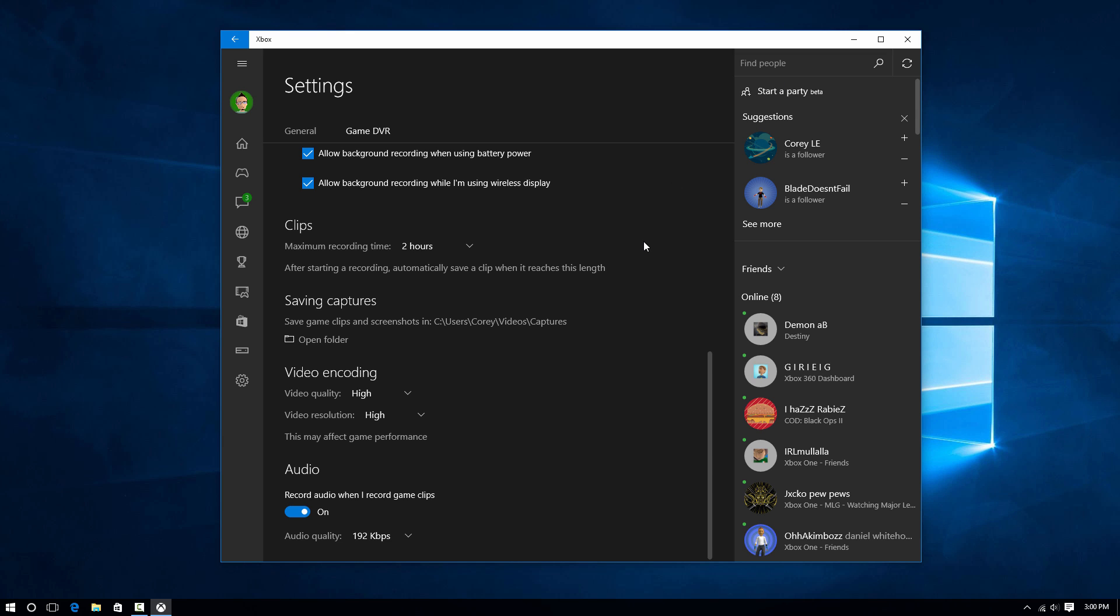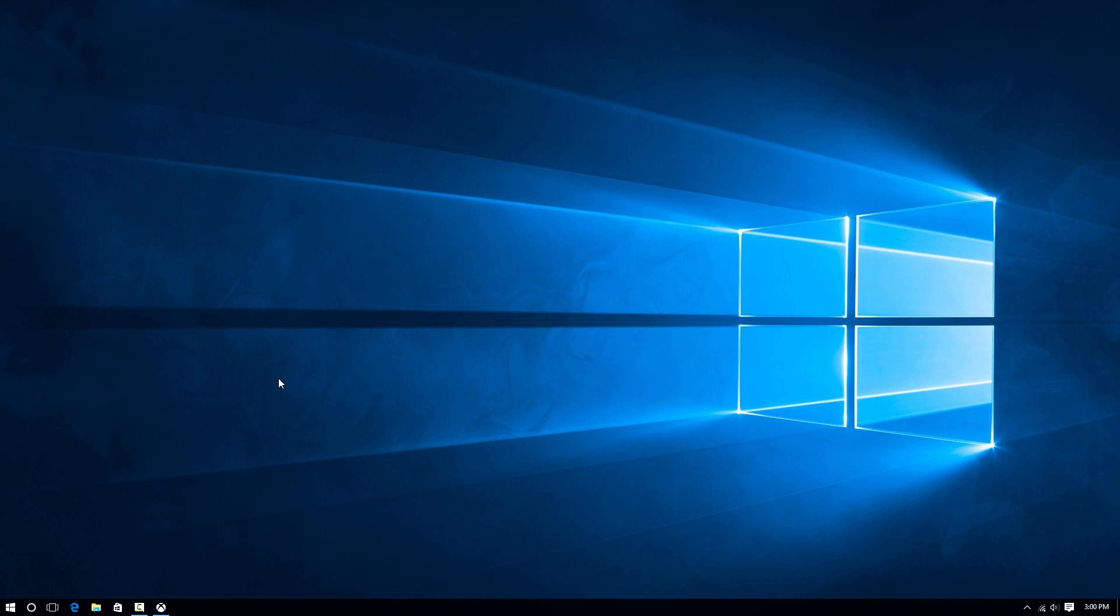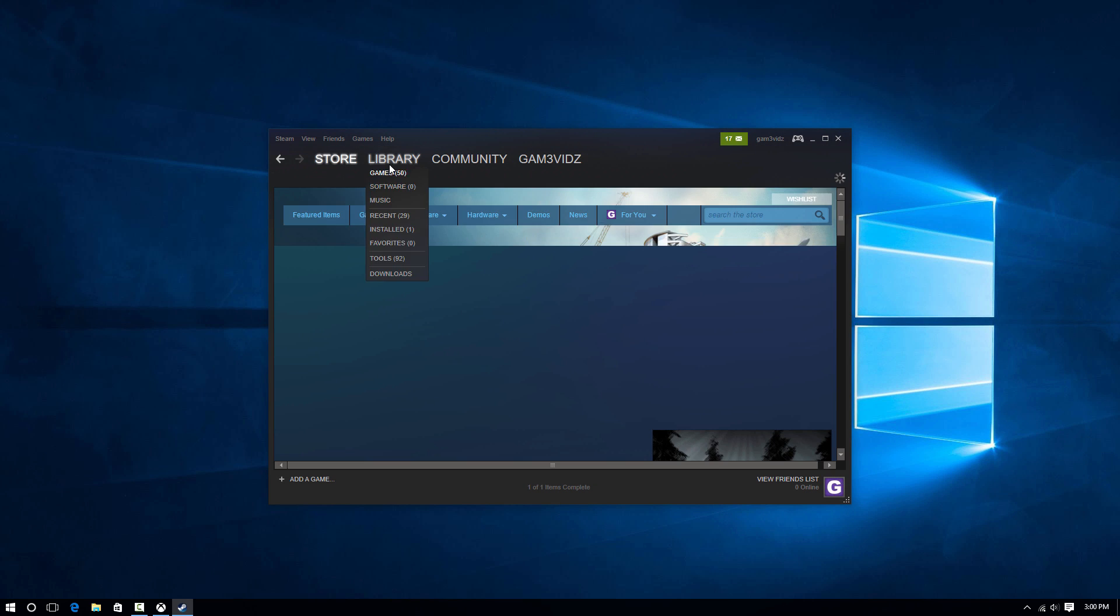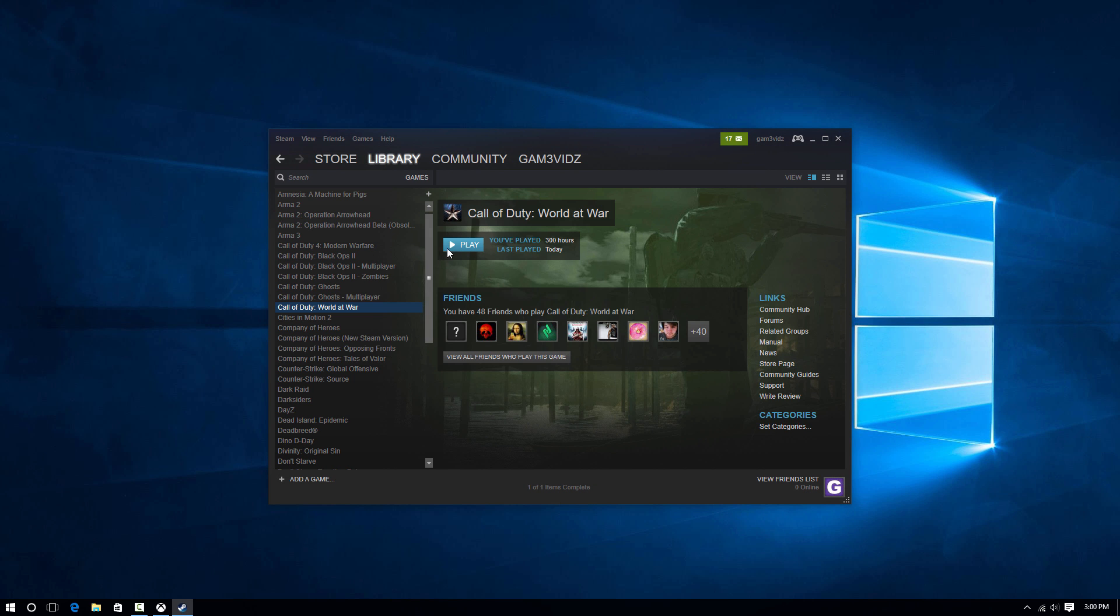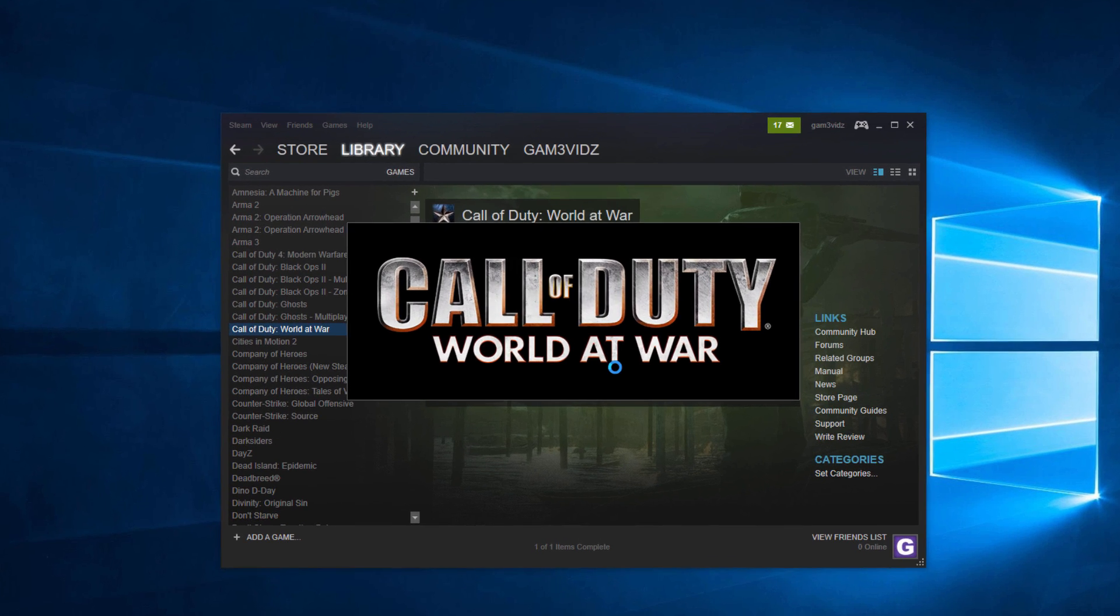In order to record, you're going to have to keep this open, so minimize it. Then we're going to head over to Steam, open up the game of my choice - for me, it's going to be World at War. And here we are.